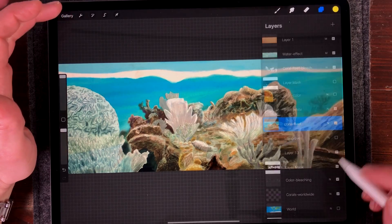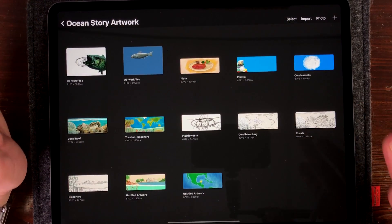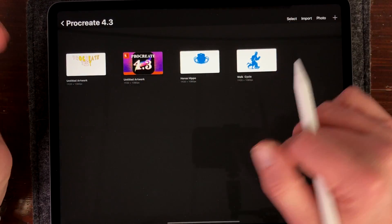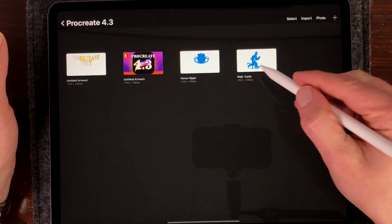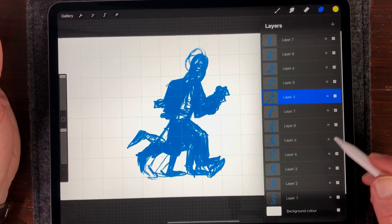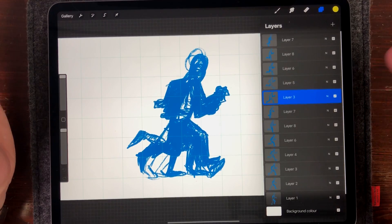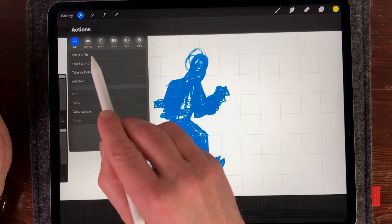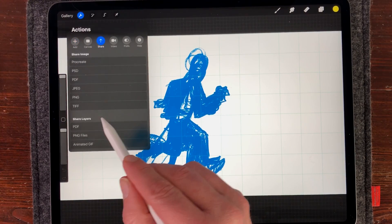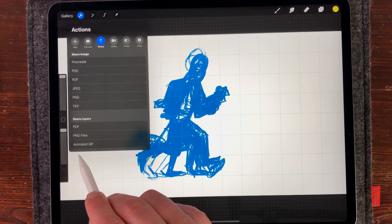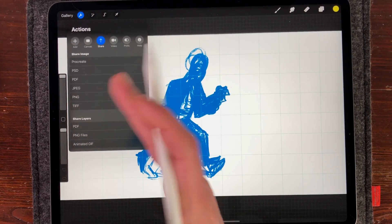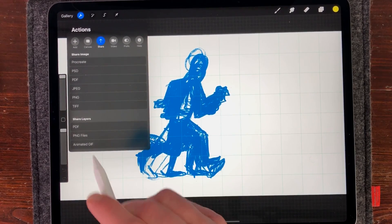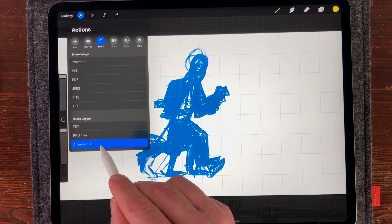There's another great update: exporting layers in Procreate. I'm going to select an animation I did — a walk cycle — because now you can sort of export animations. All the layers are visible here. When you press Actions and go to Share, you can export as a PDF, as PNG files, or as an animated GIF. The PNG files are handy if you want to use the frames in other programs like Premiere as a real animation.